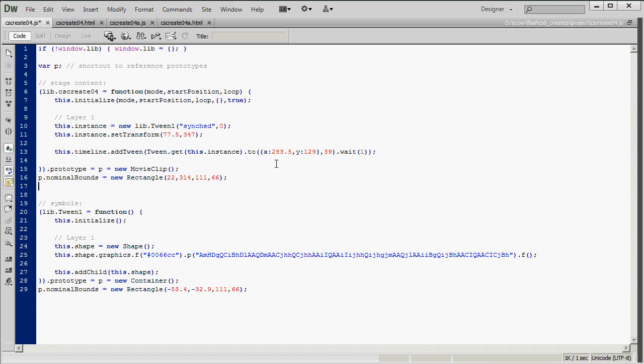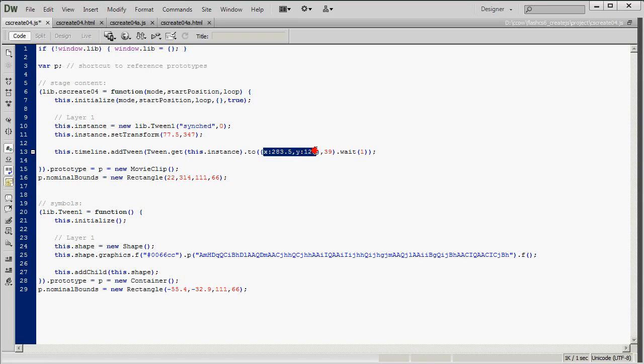So this tween has the shape moving from this point to this point in 39 frames. And then there's 1 wait frame.